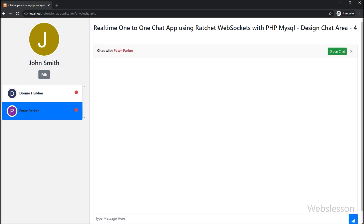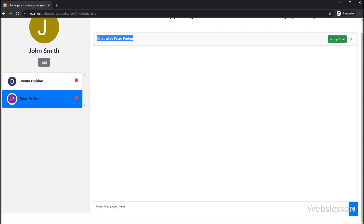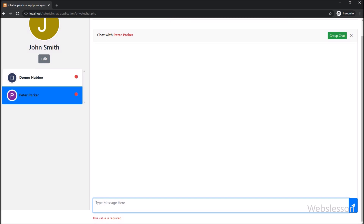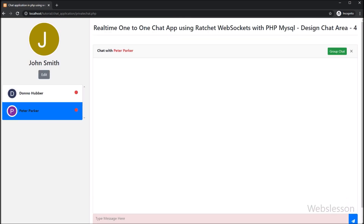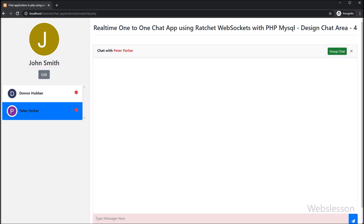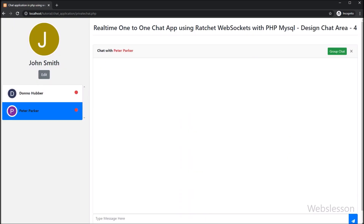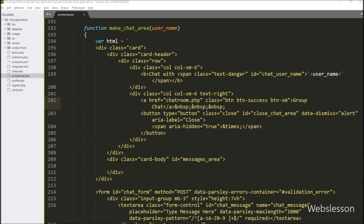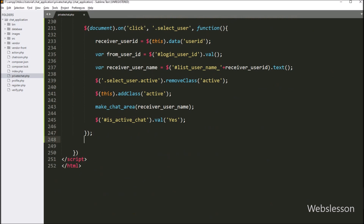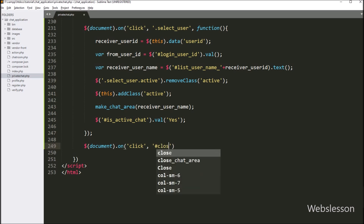We have clicked on a user, and after clicking we can see the chat area has appeared on the web page. Under this we will load chat history data in the next part. Below we can see the chat form. When we click on the send button, we can see a validation error because we have used the Parsley JavaScript library to validate form data. On the header side we can also see a link for the group chat page, and we can see the close button.